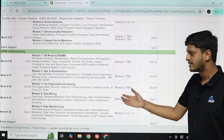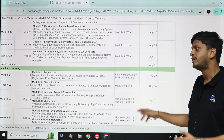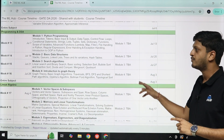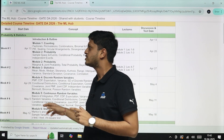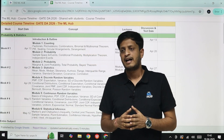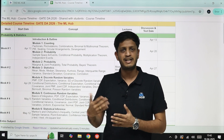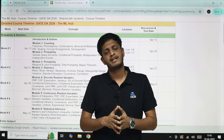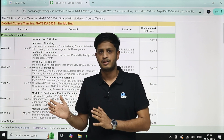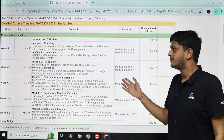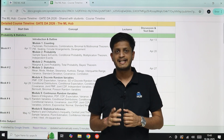A common question we're getting is about aptitude not being mentioned in the schedule. Right now we have not planned live sessions for aptitude, but if students are facing doubts and live sessions are needed, we will add them to the schedule as and when needed. The aptitude content is already available on the portal, and the aptitude test series is also already live.